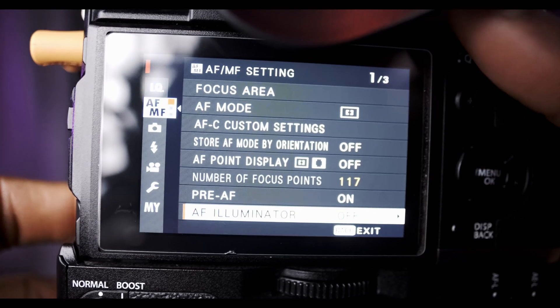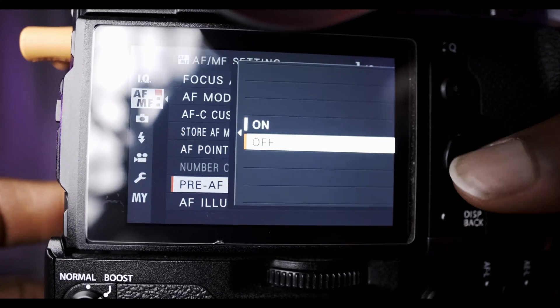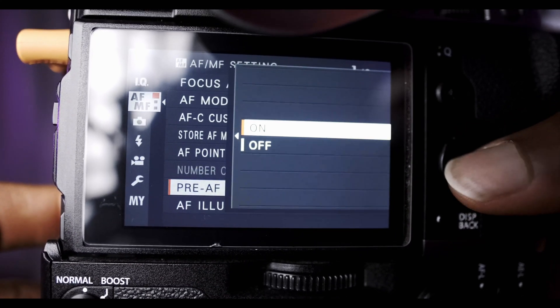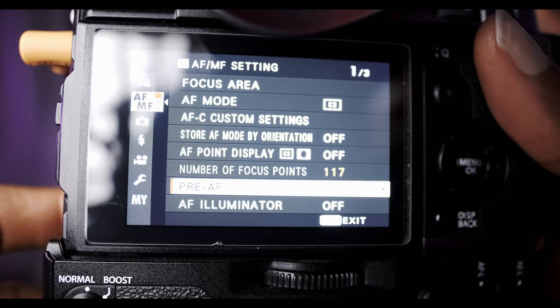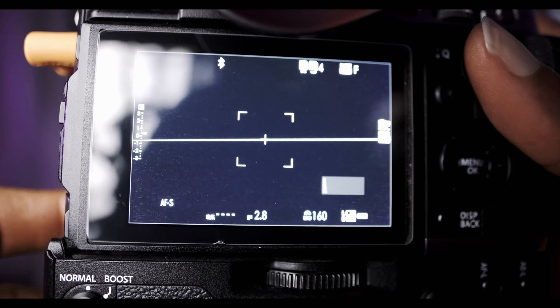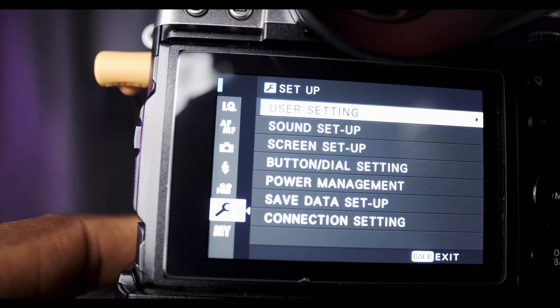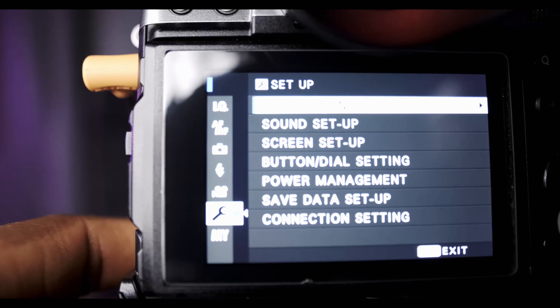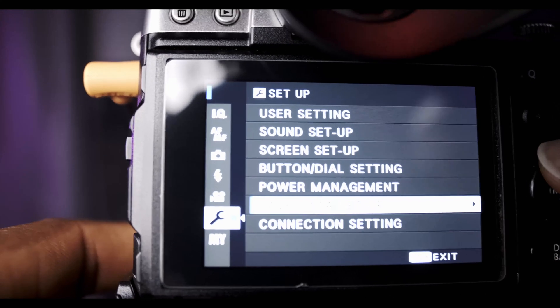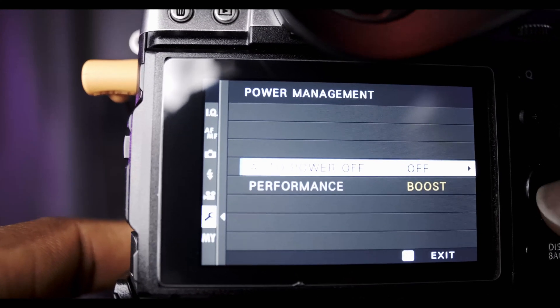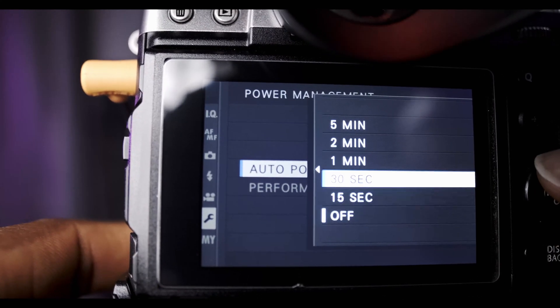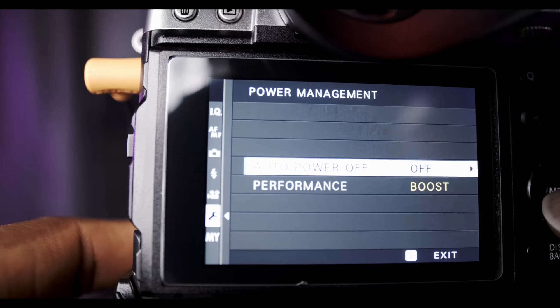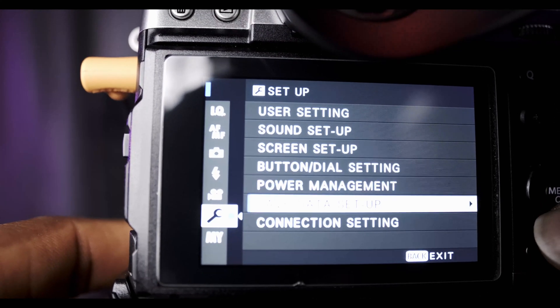Some other changes you can make: go to the AF/MF setting and set pre-autofocus to on, face and eye detection set that to on. Go to your power supply setting and turn off your power supply setting so your camera doesn't turn off in two or three minutes. Let it run continuously.